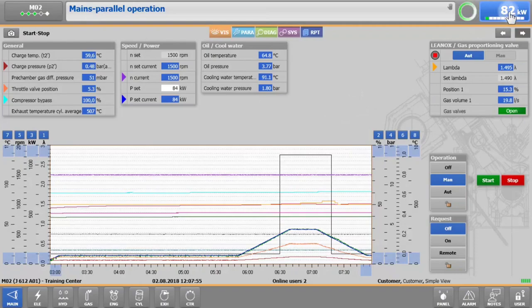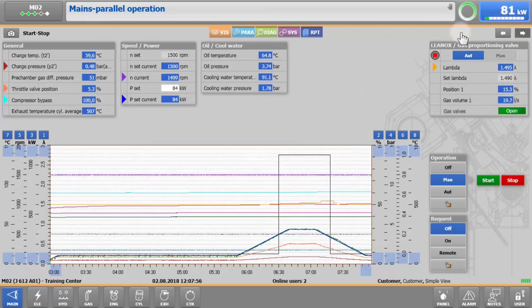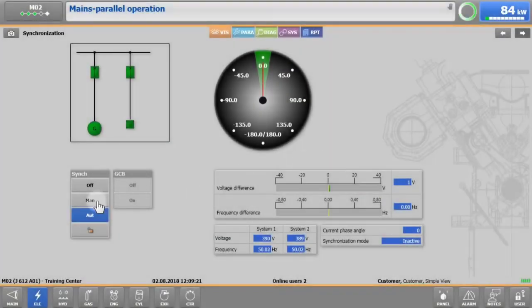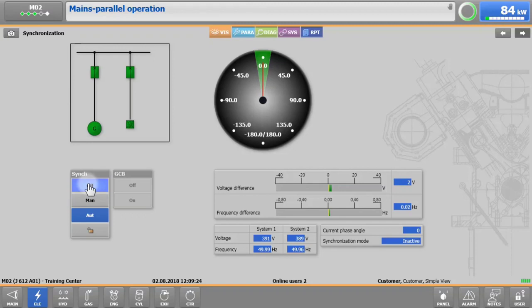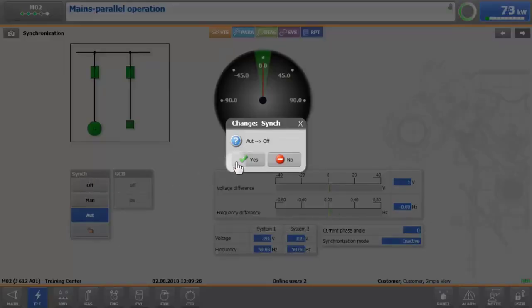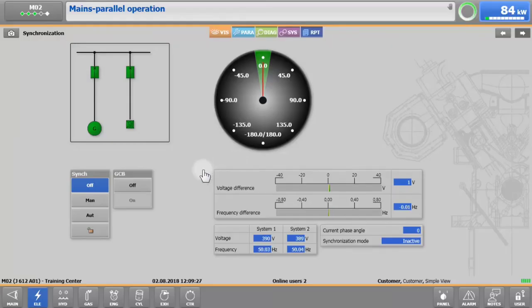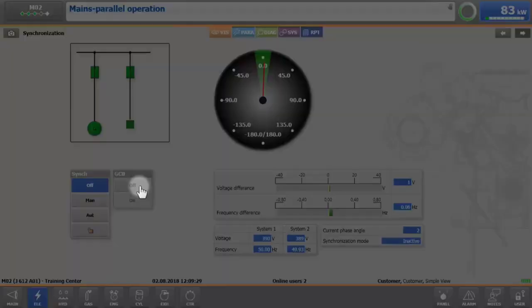When 10% has been reached, change the sync switch from auto to off, then open the generator circuit breaker manually by tapping on GCB off.